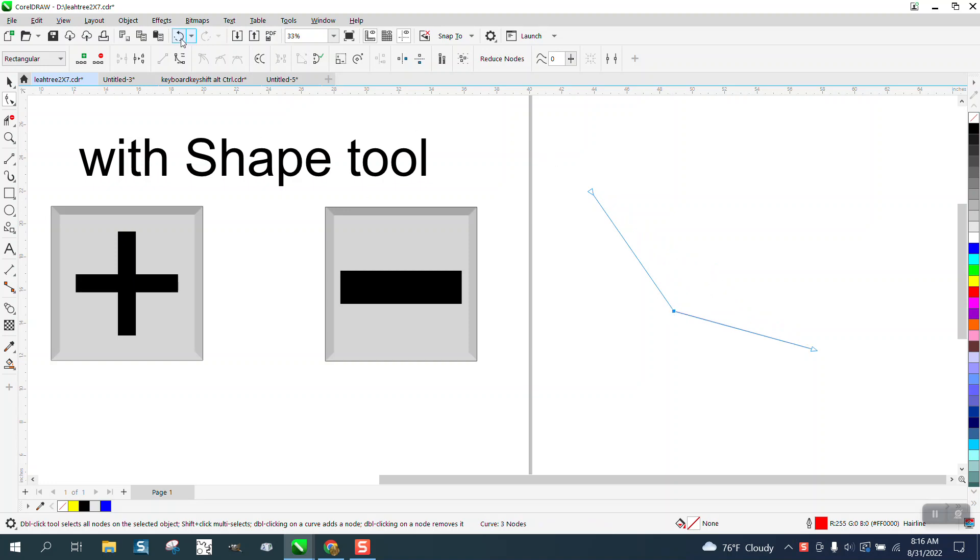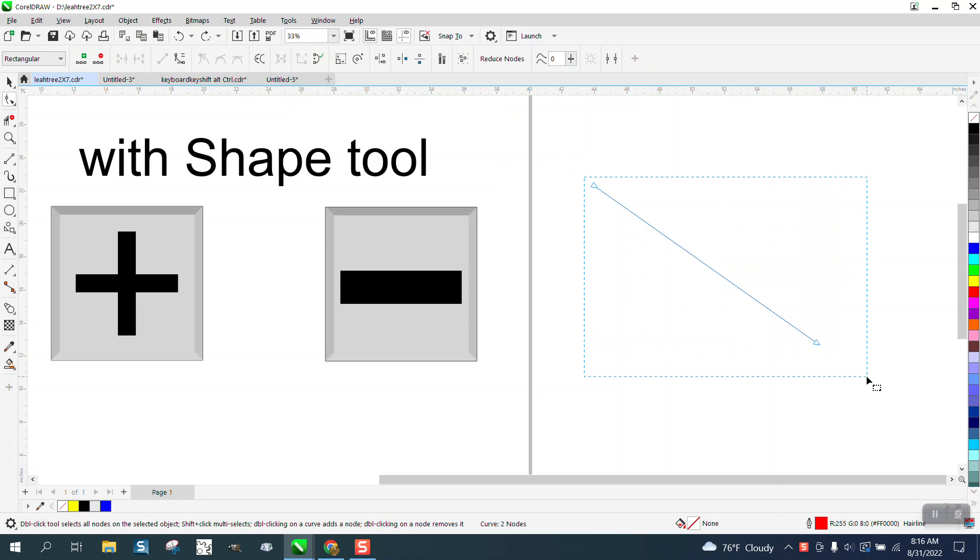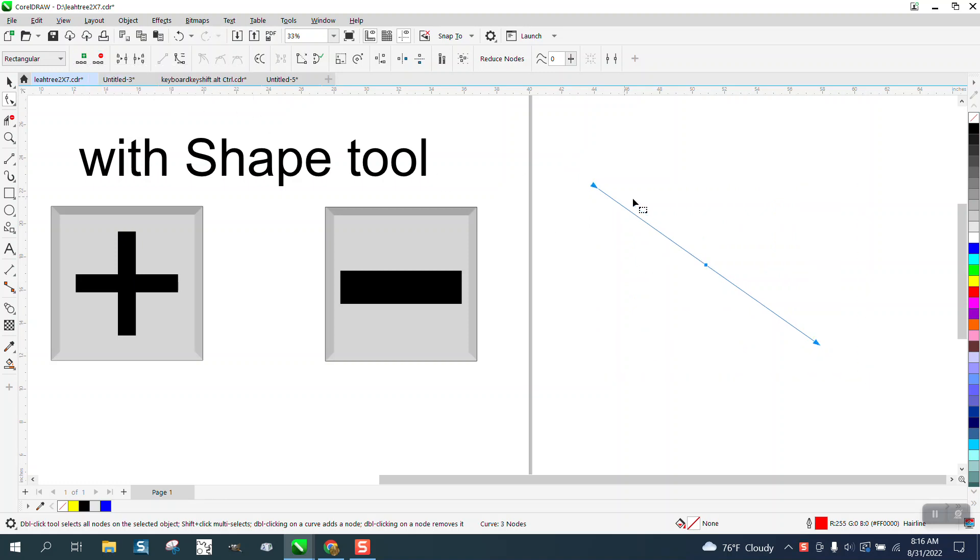Just like doing it like this, if you select both ends and hit the plus key, it's going to put a node in the middle.